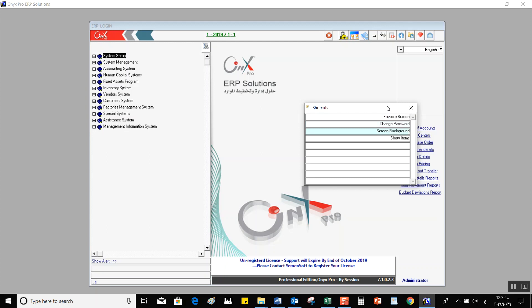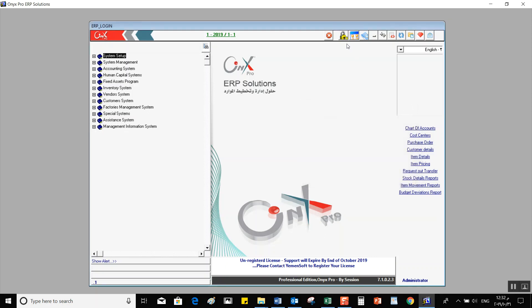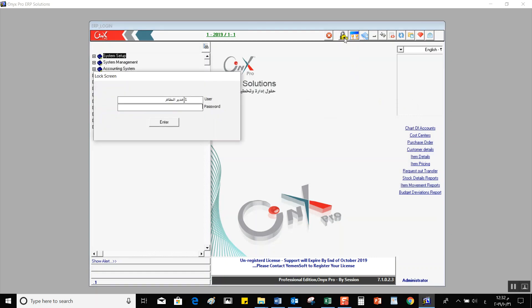Change Password allows us to change the user's password. Under that, we have Screen Background where we can change themes or customize backgrounds. The last option is Show Items, where we can show items without having to navigate through the system tree.